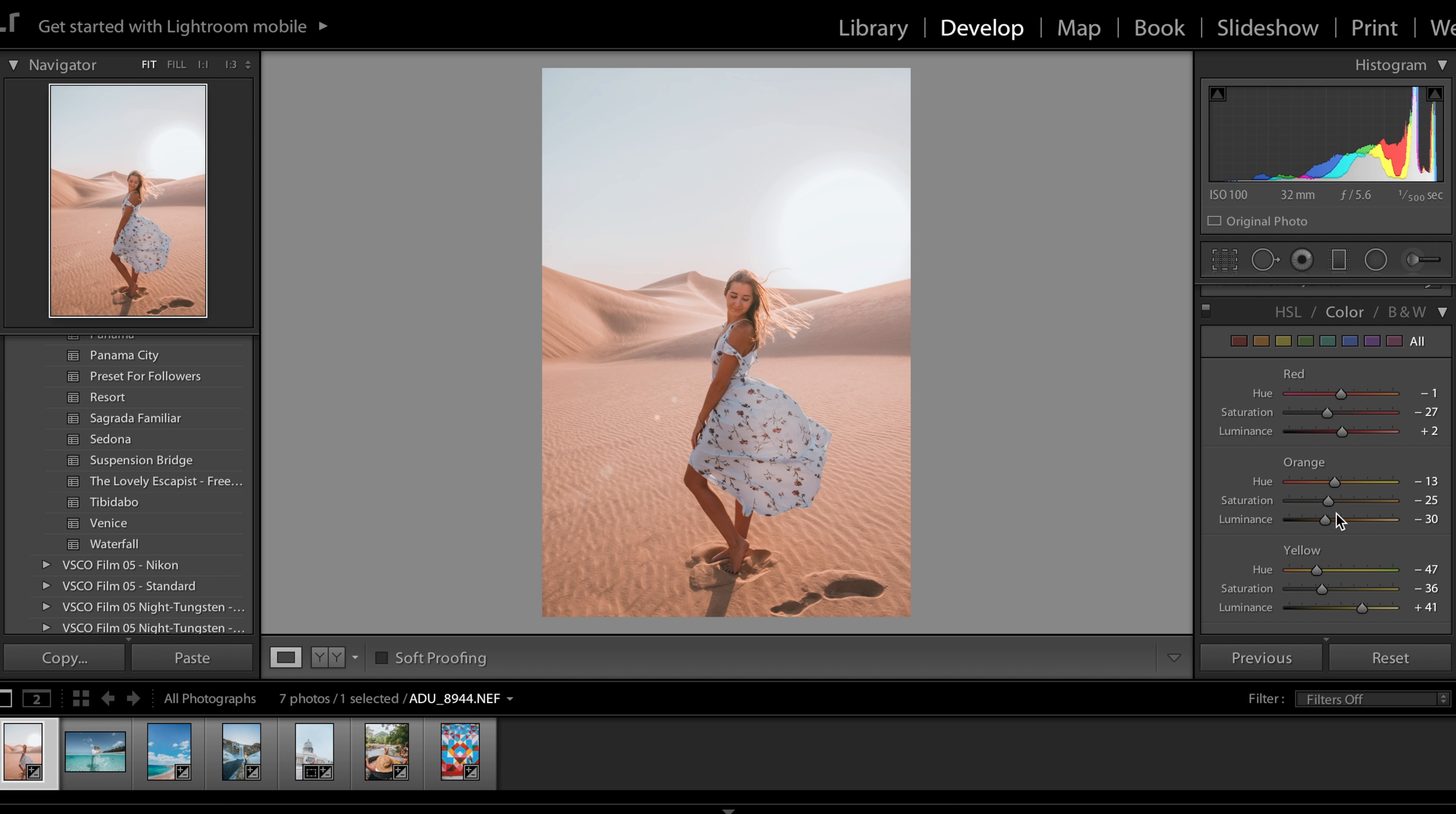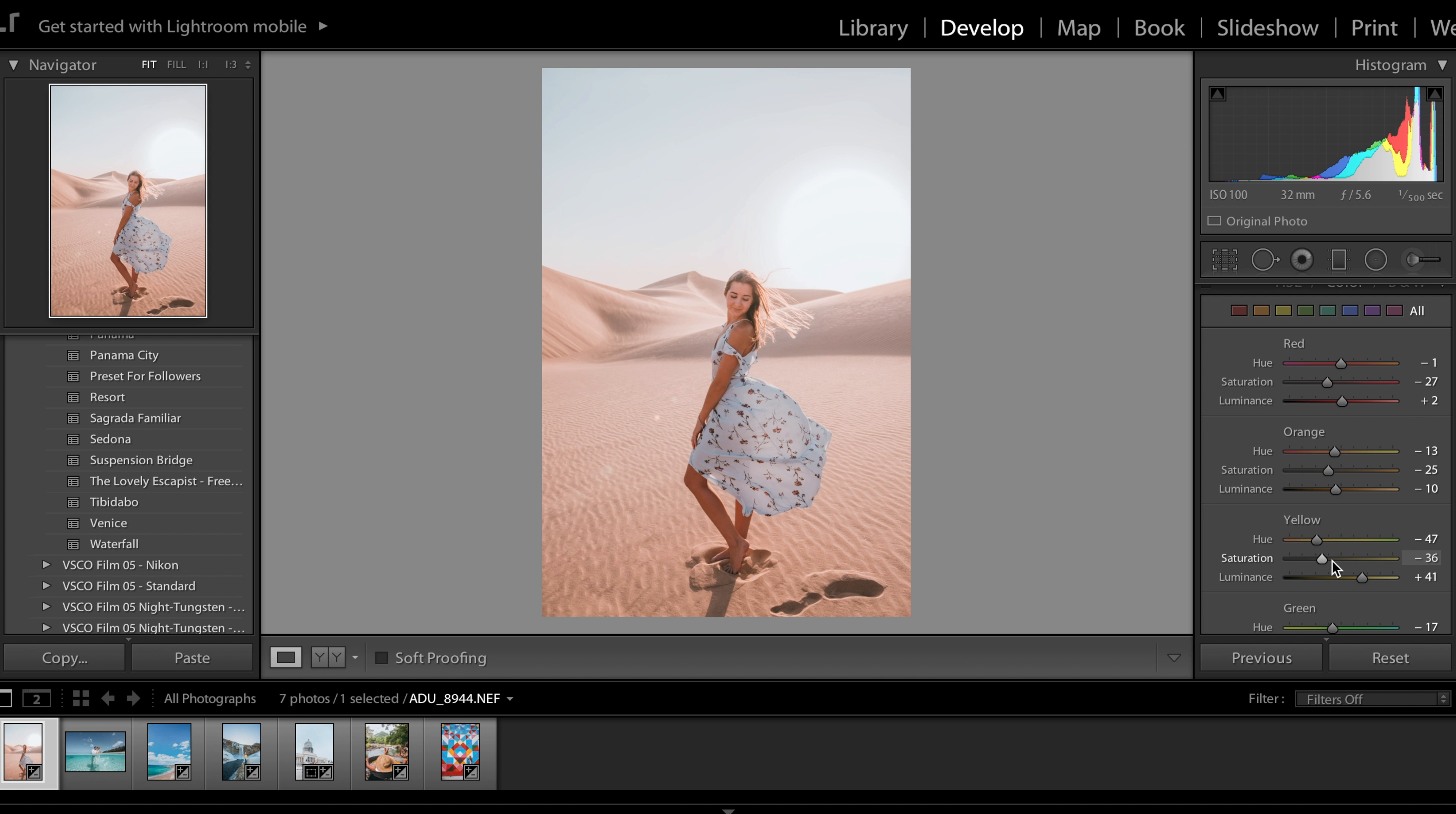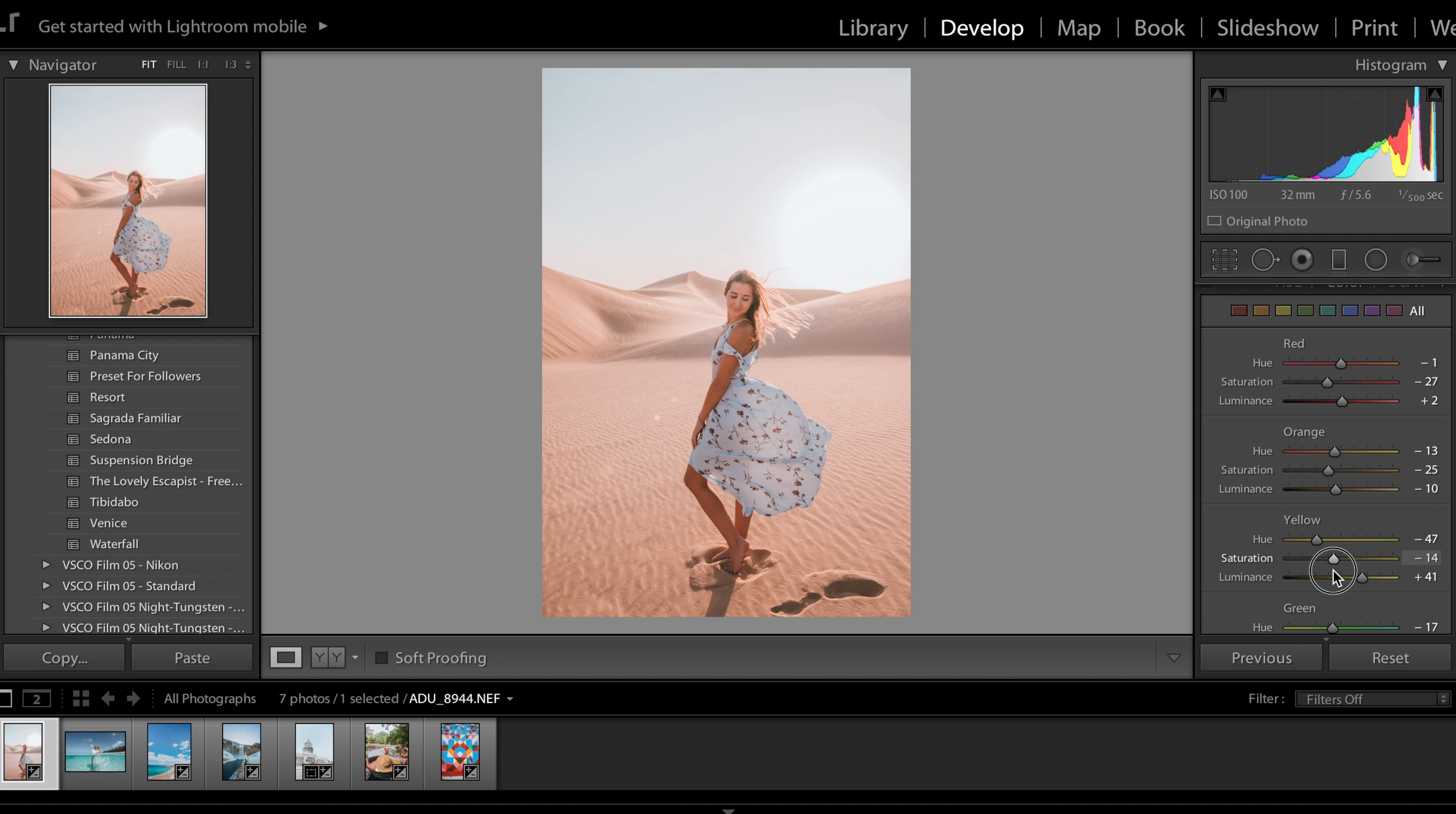I will come down and increase the luminance so it is brighter and maybe just increase the yellow a tad bit so it feels a little warmer as well. And that's it!